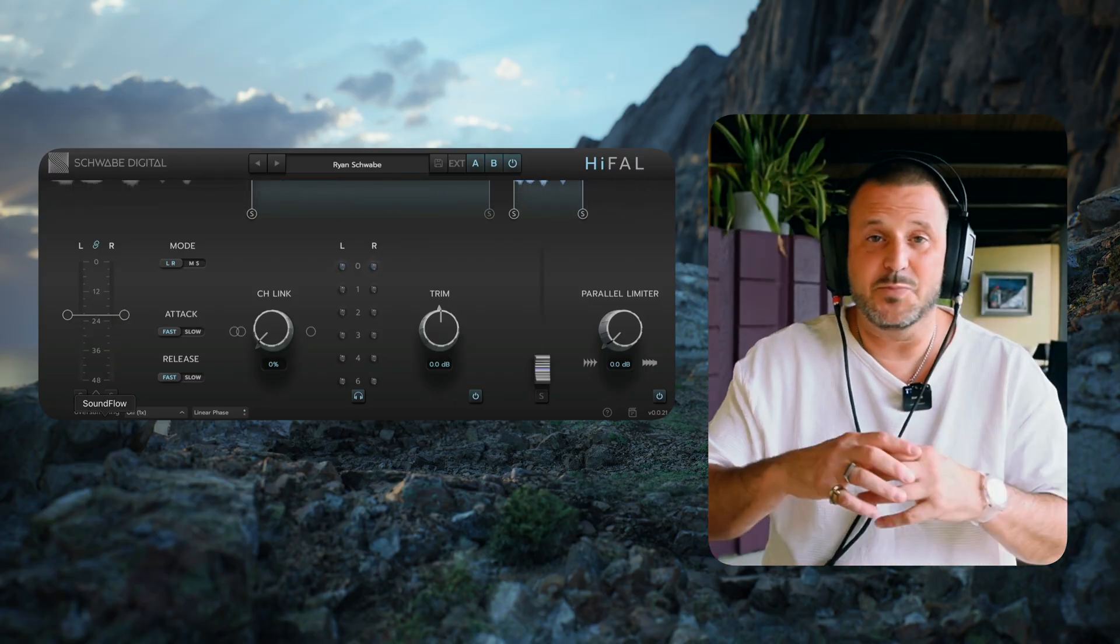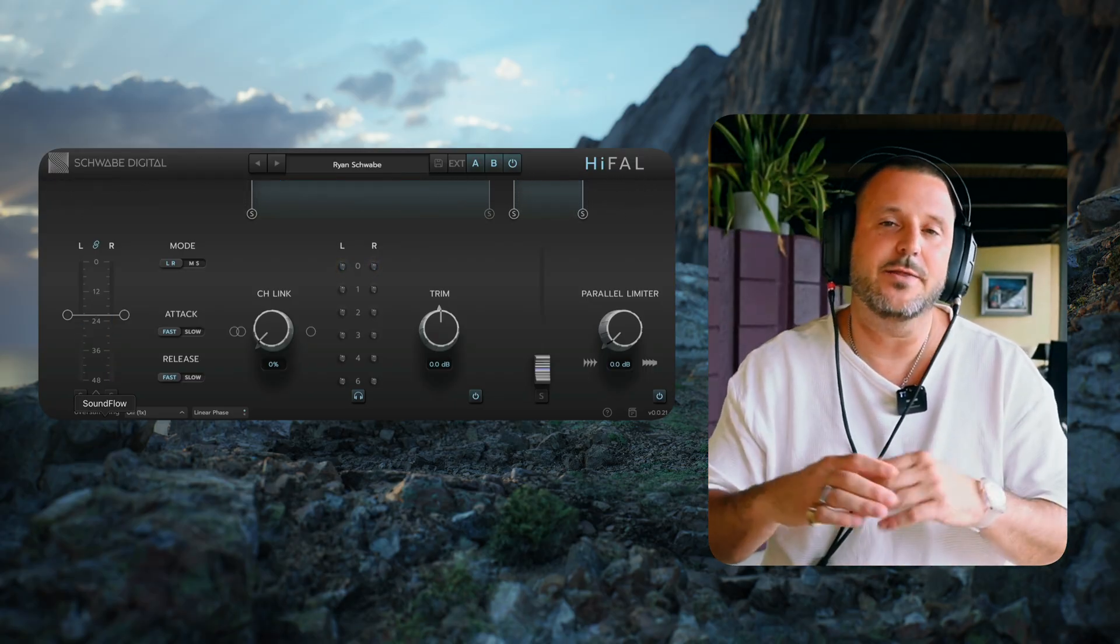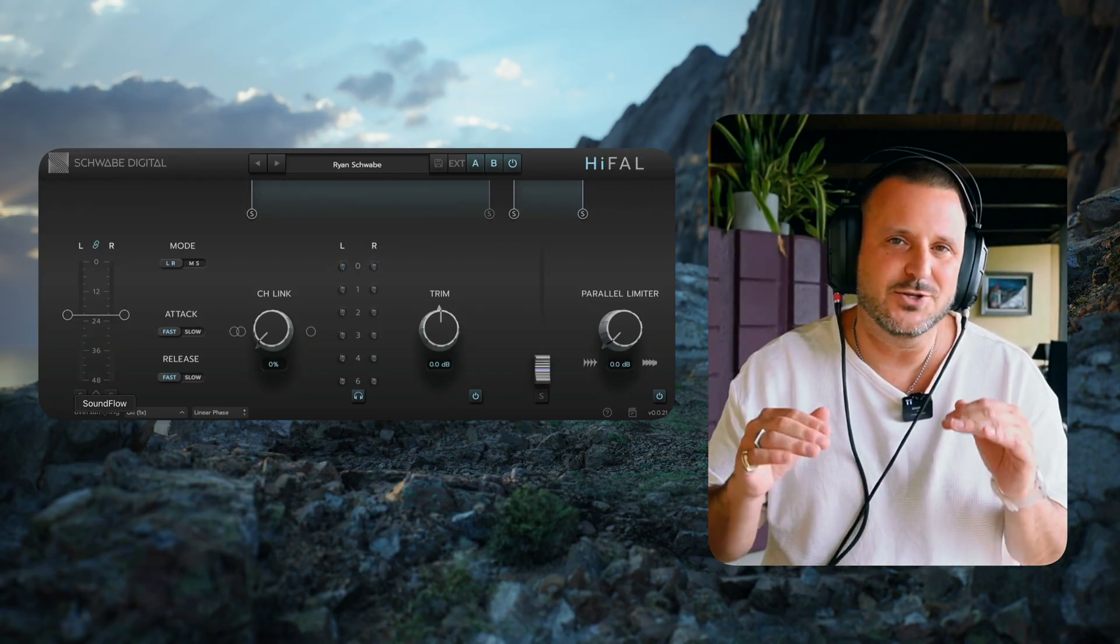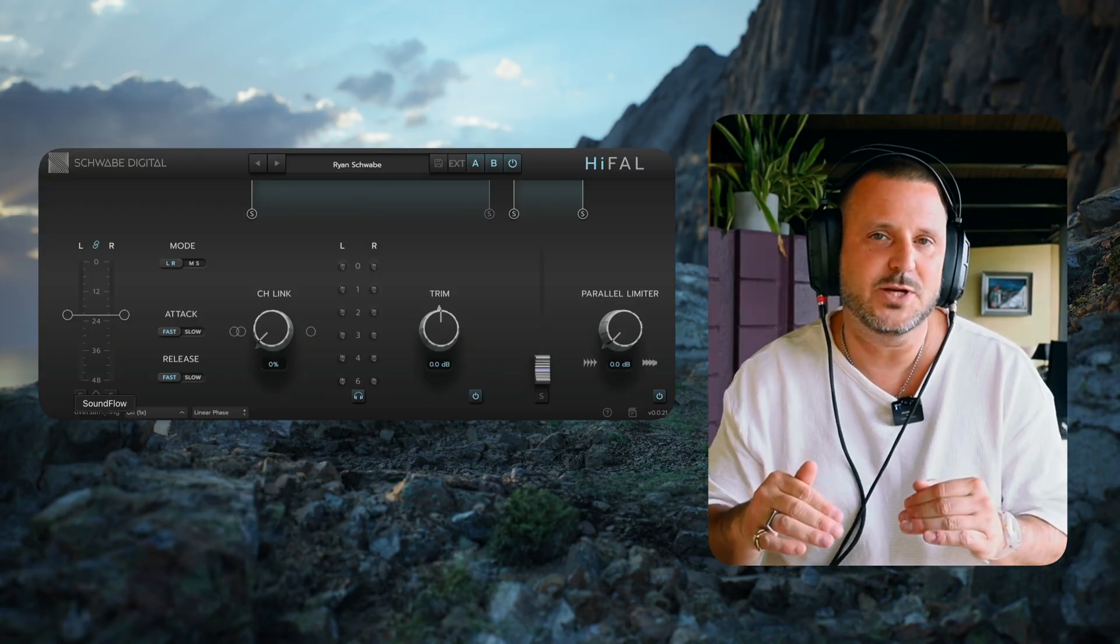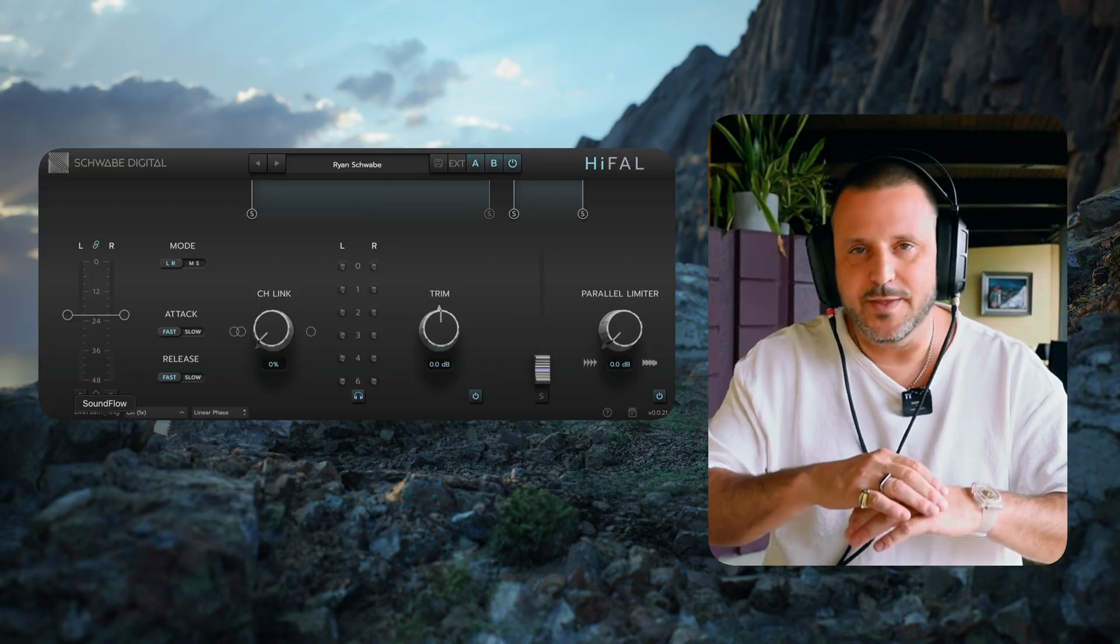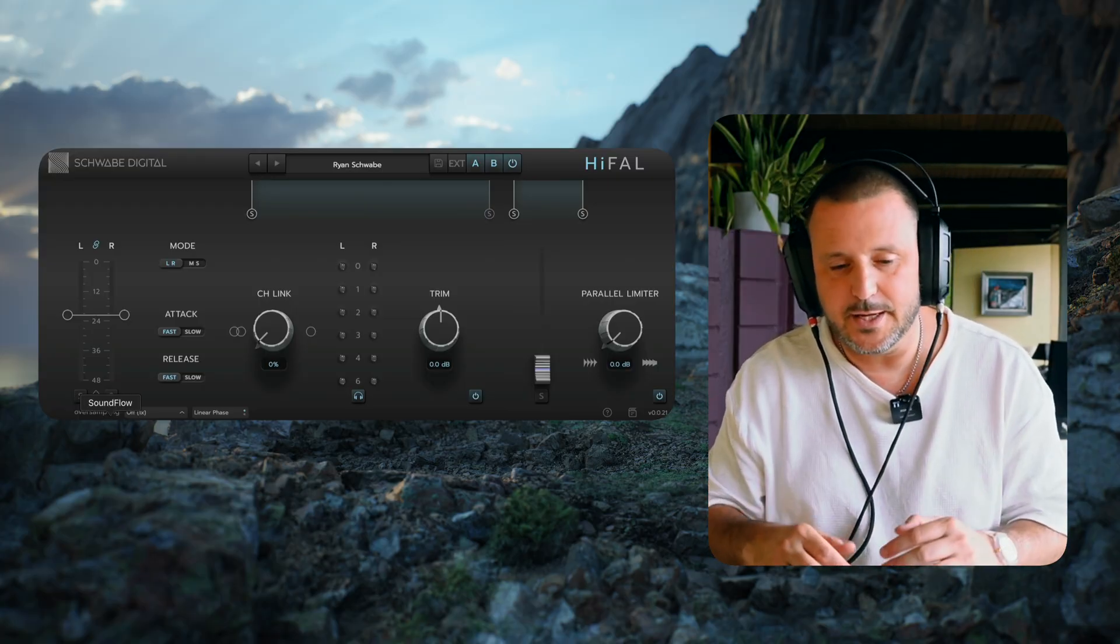So this song isn't particularly wide, but you can hear how the gain reduction is jumping down more on individual channels when the gain reduction is completely unlinked.